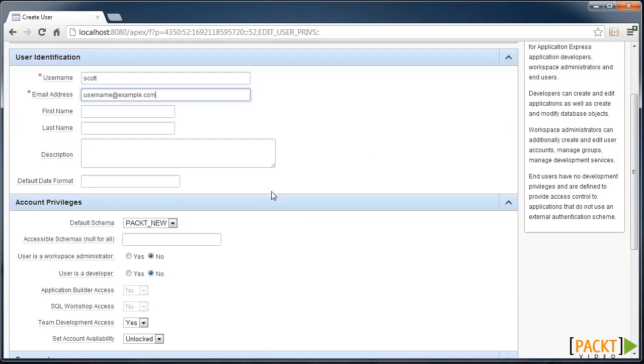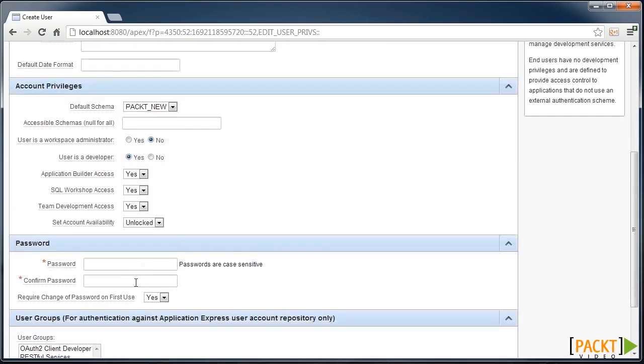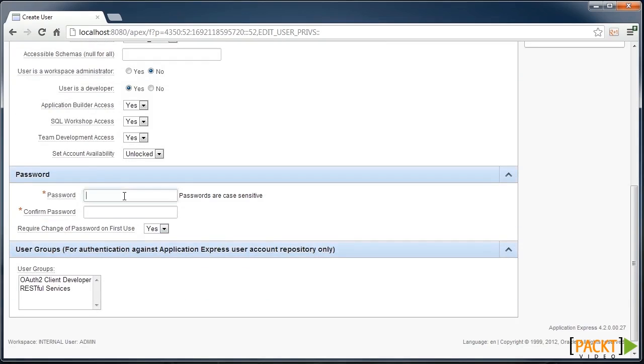So I've created a new user called Scott for our default schema. He's not an administrator and is a developer and has access to these areas here.